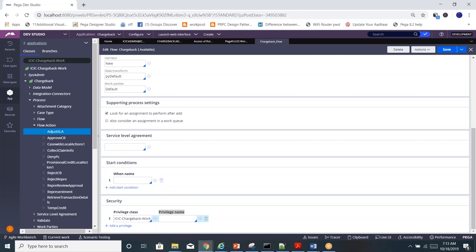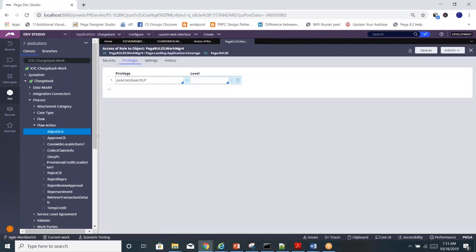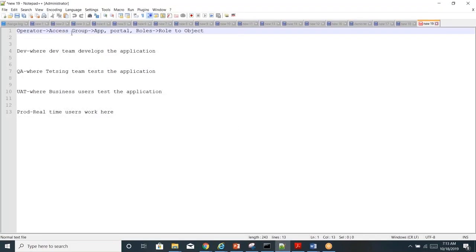Whenever an operator logs in, Pega gathers all this information and stores it on the clipboard. Whenever you try to execute any rule, it checks all restriction levels in order: first access group, then role, then role-to-object, and then privileges.